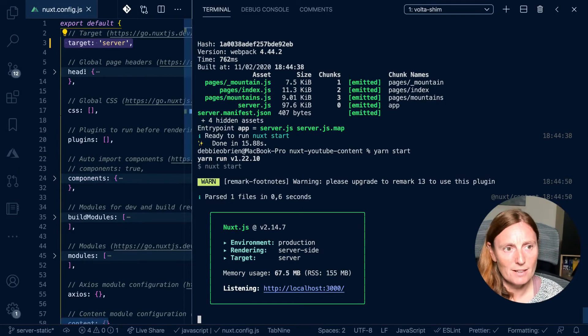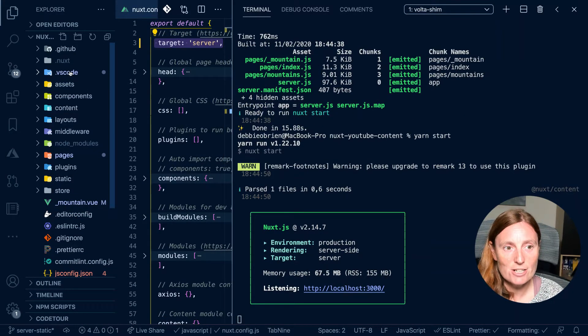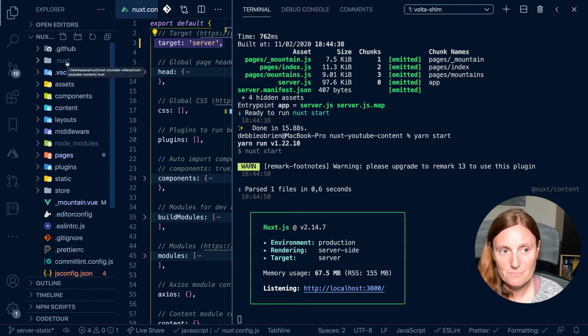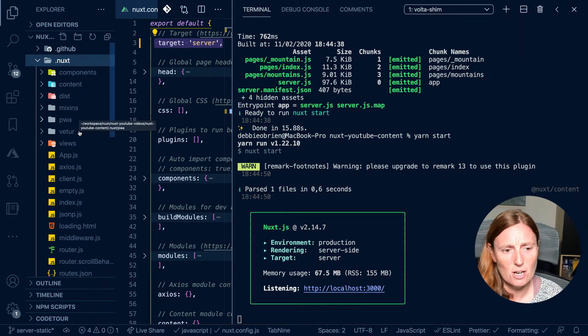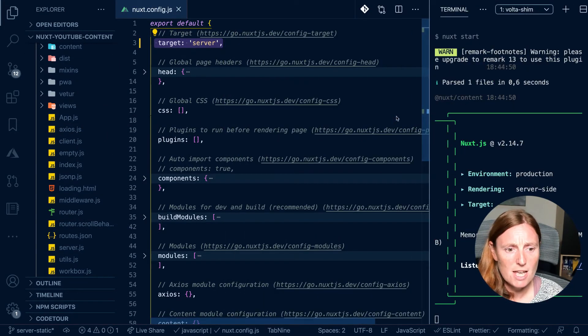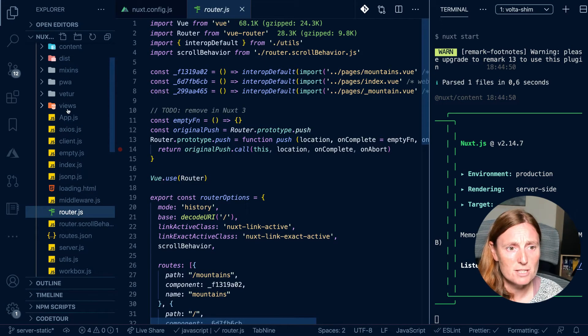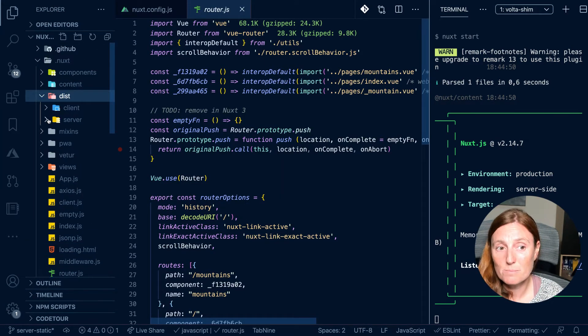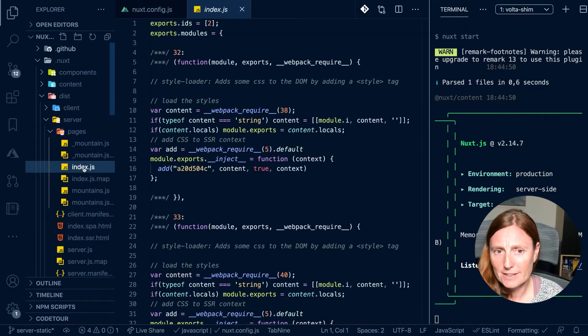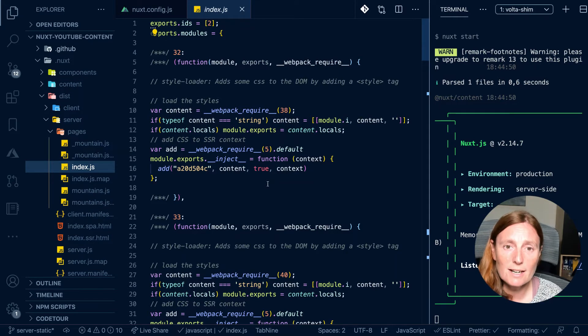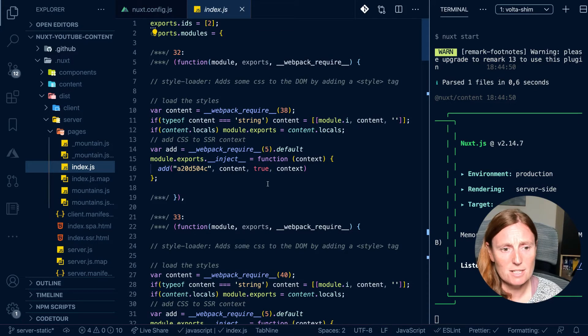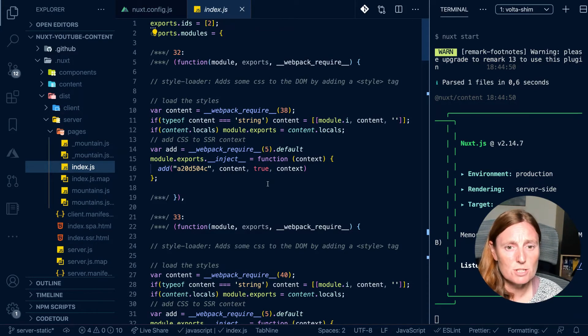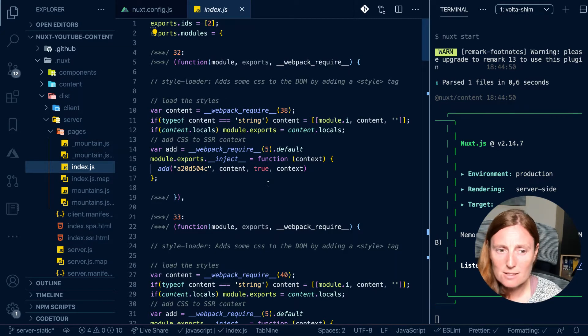So what's going on in my folder structure here is that it's actually created a dot Nuxt folder. Now the dot Nuxt folder is what Nuxt uses to build the application. And there's a lot of things going on in here, such as the router JS file is here for creating the routes. There's a dist folder with a client and server bundles and some pages in here. And it's basically what webpack is using to build up that production environment, that website, it's ready to be built. And that's what Nuxt is using to build that.